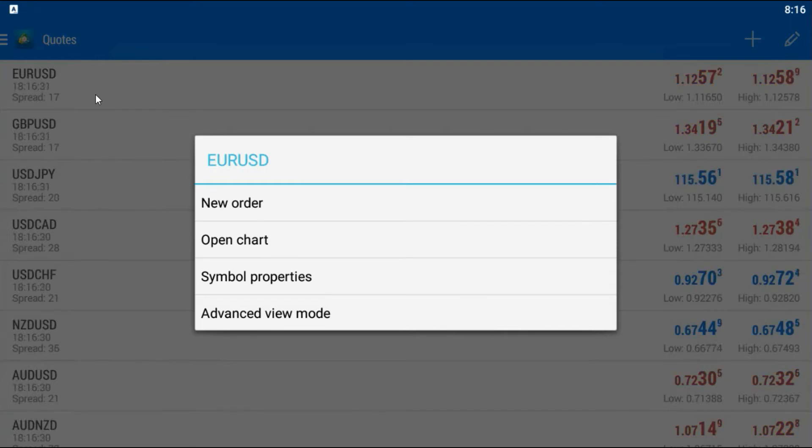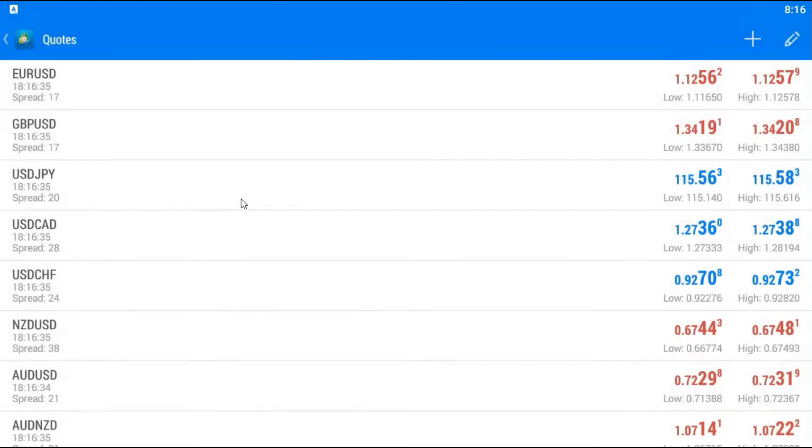That will show new order, open chart, symbol properties, advanced view mode. You can choose new order. Just tap.